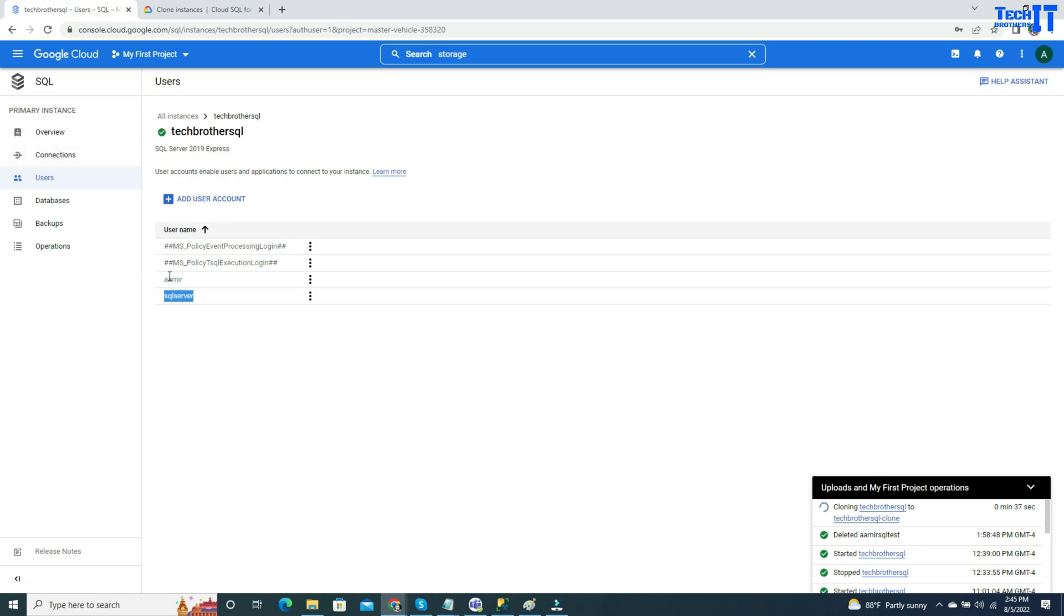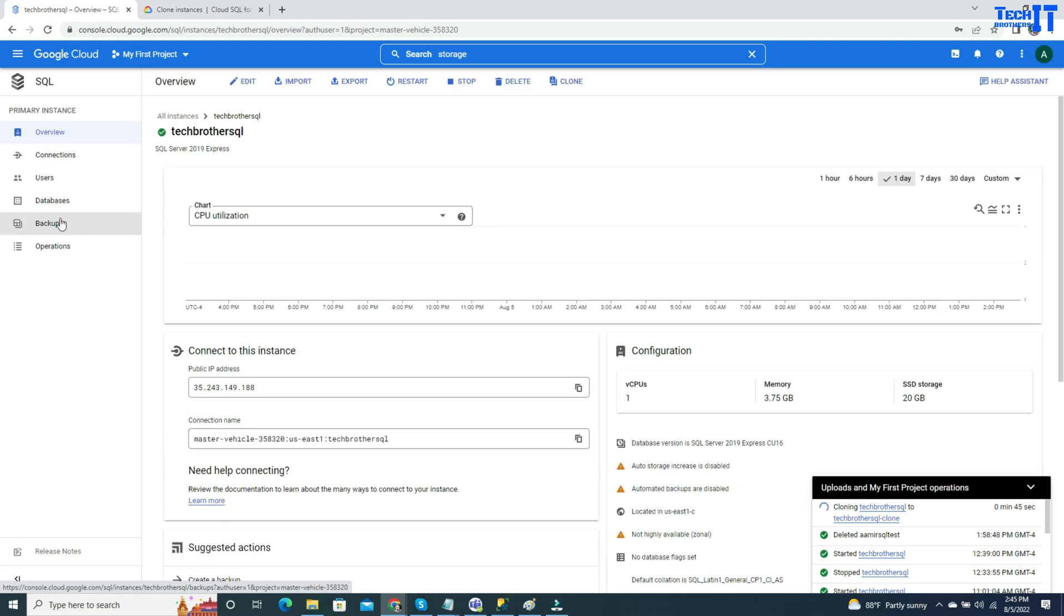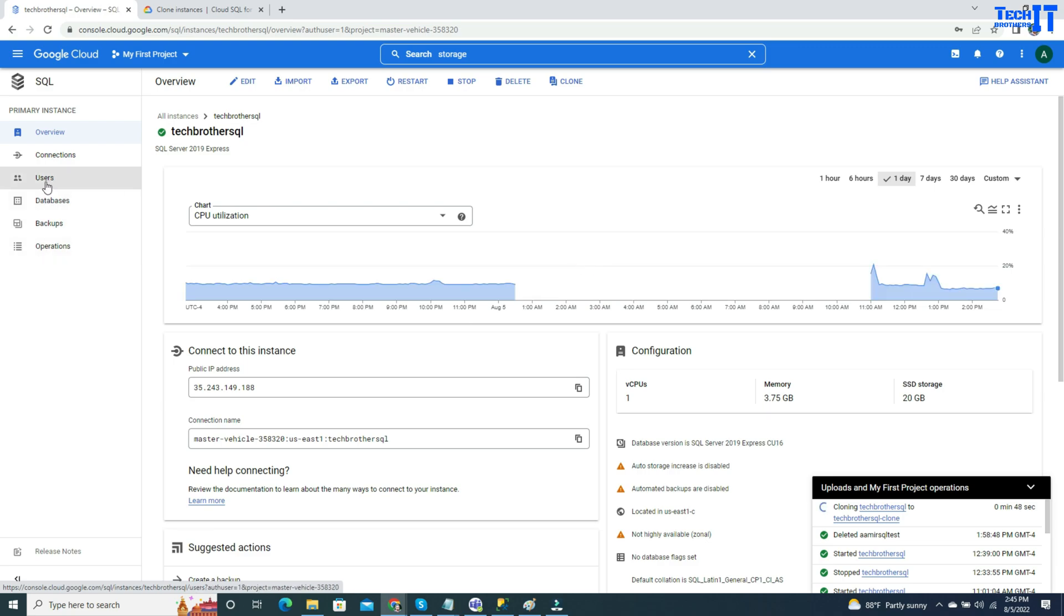If you have set some backups and all those kind of things, those settings will be there as well in the new one.